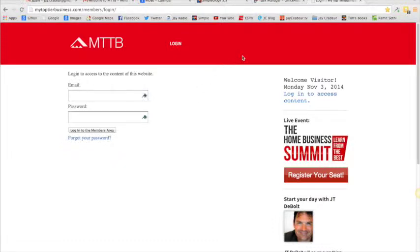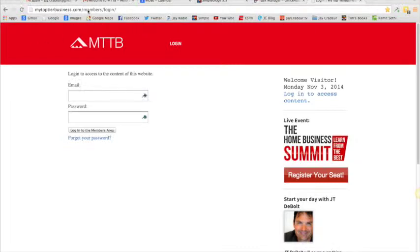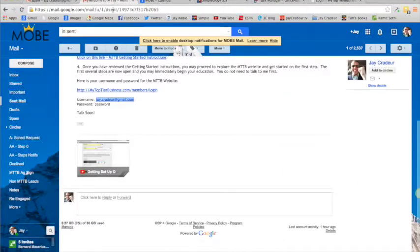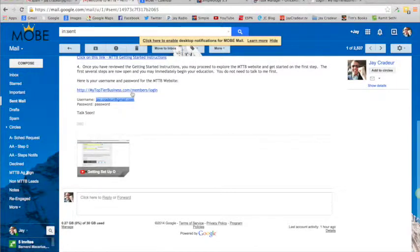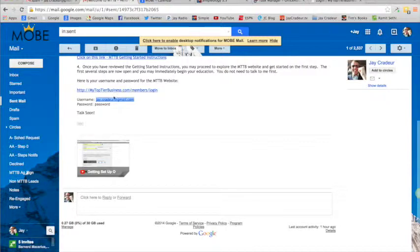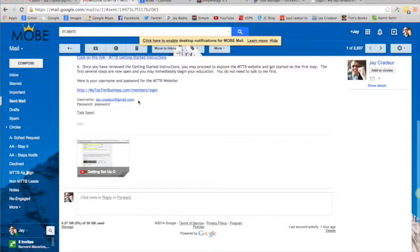Here's what the site looks like. MTTB is mytoptierbusiness.com/members/login, but you don't have to remember that. If you go to the email I sent you, step number four has your username and password for the MTTB site. Just click on that and it'll take you right to that page I just showed you.